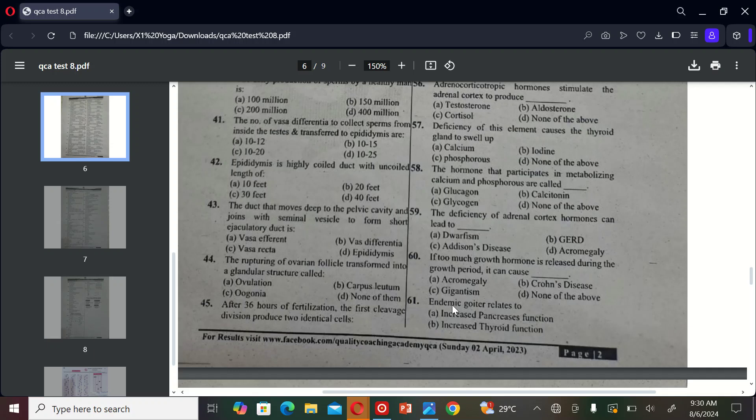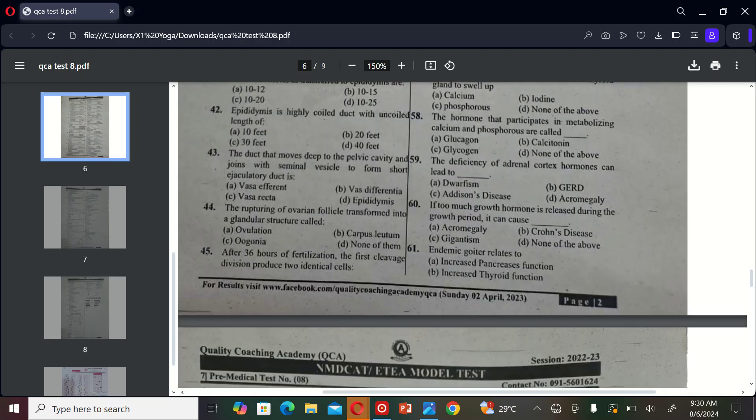The next MCQ is: endemic goiter relates to increased pancreas function with increased thyroid function.